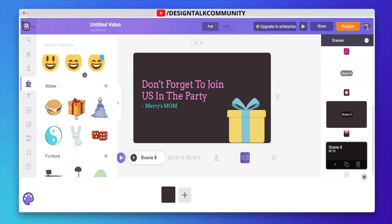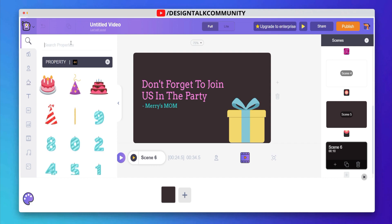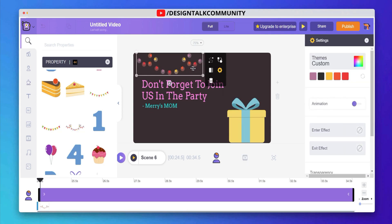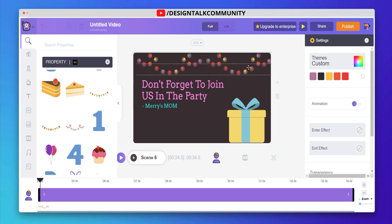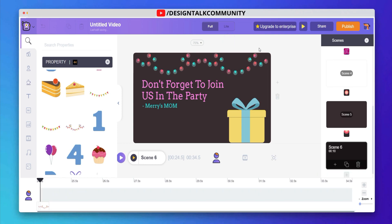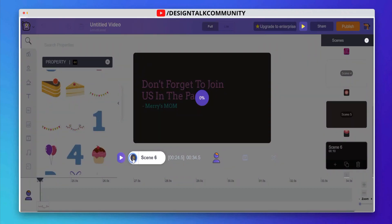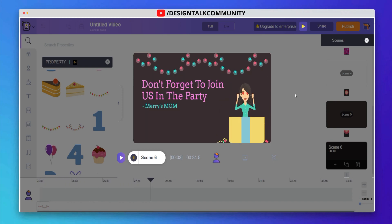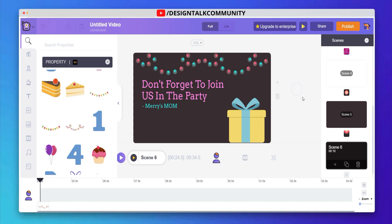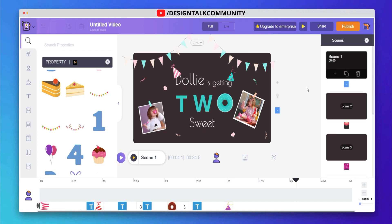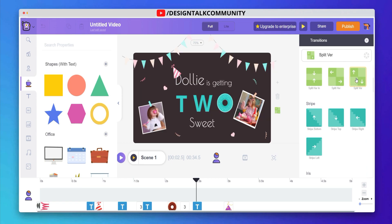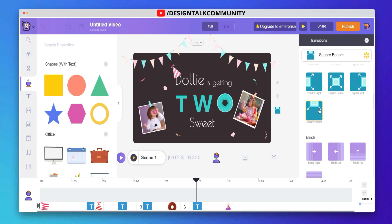Let's add some extra beautiful elements. Let's preview the video scene. By clicking this plus icon, you can add transition effects in your videos. Choose the best transition effect for your video.